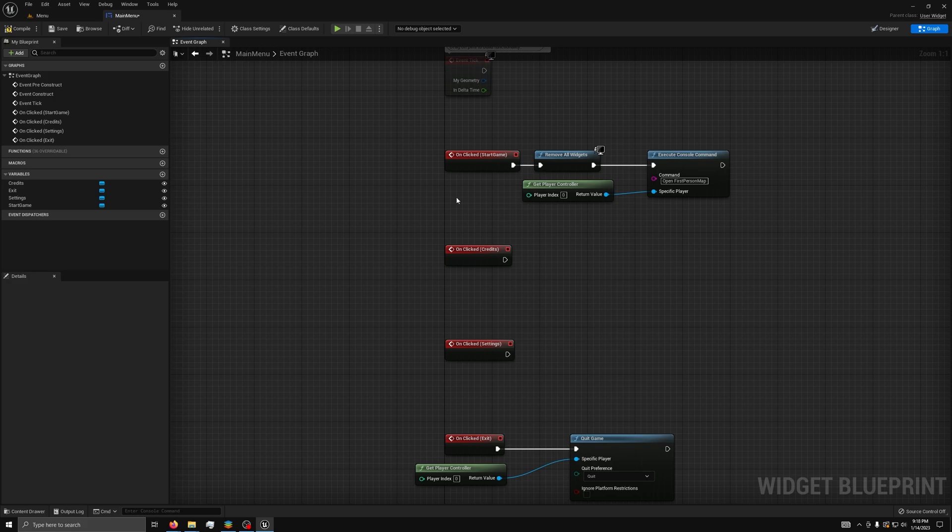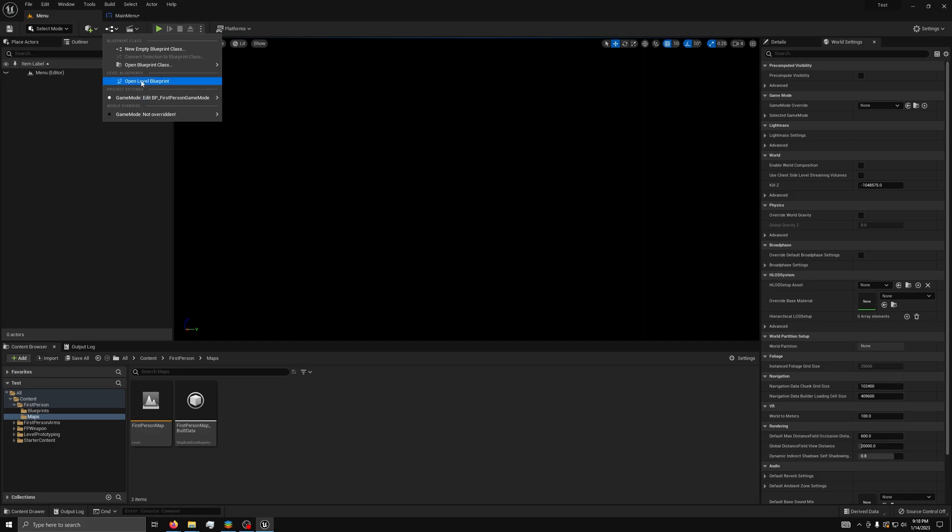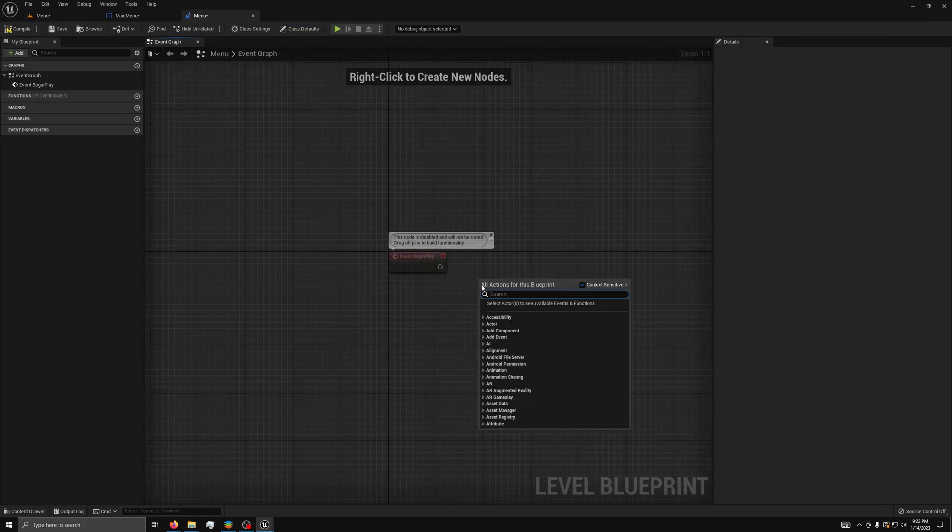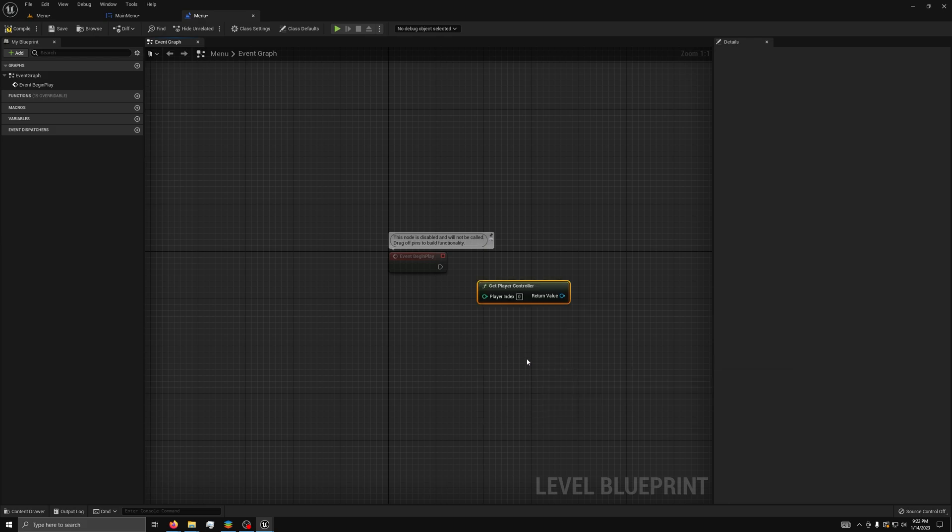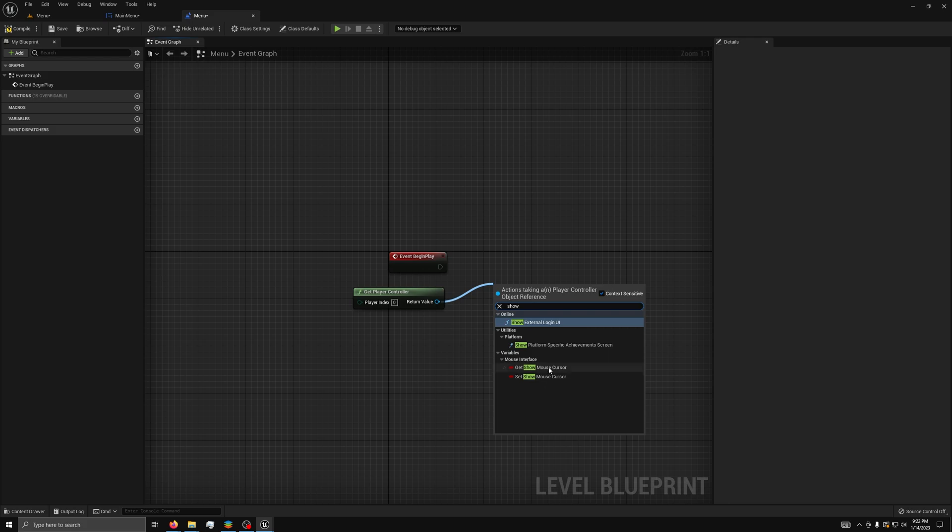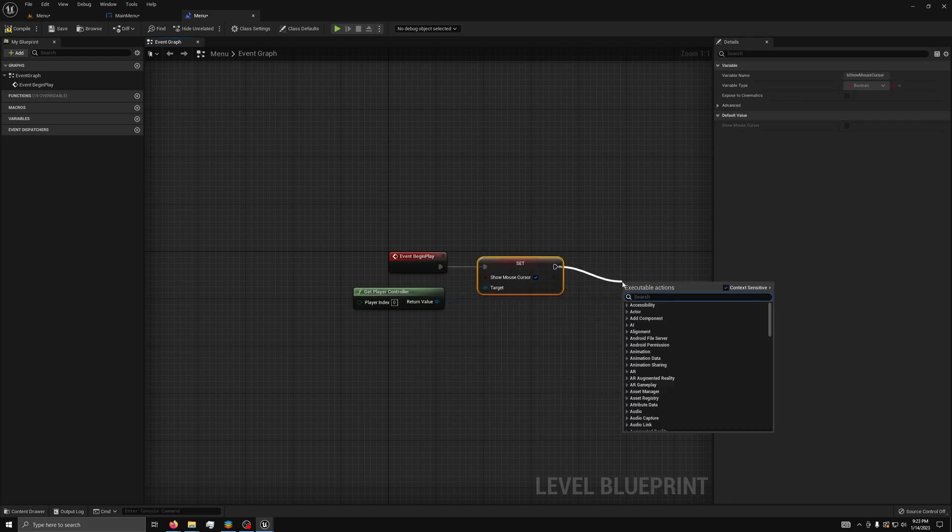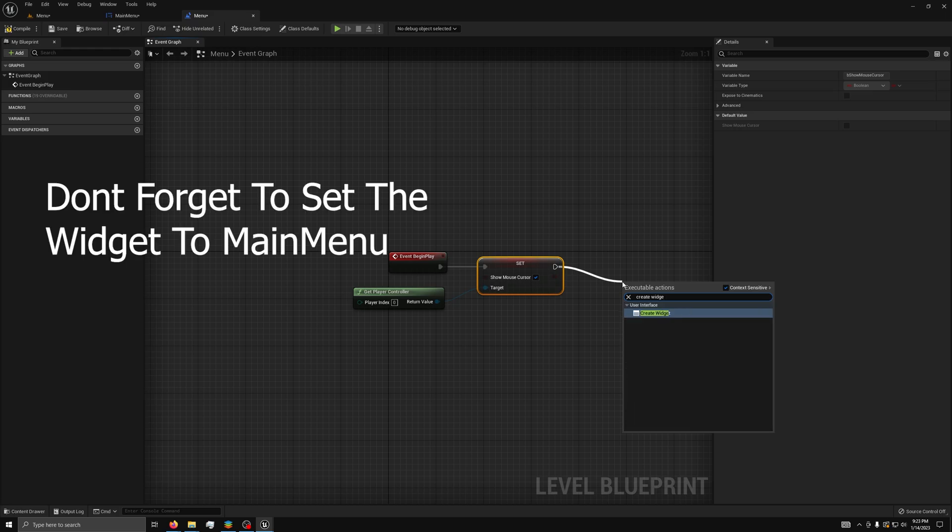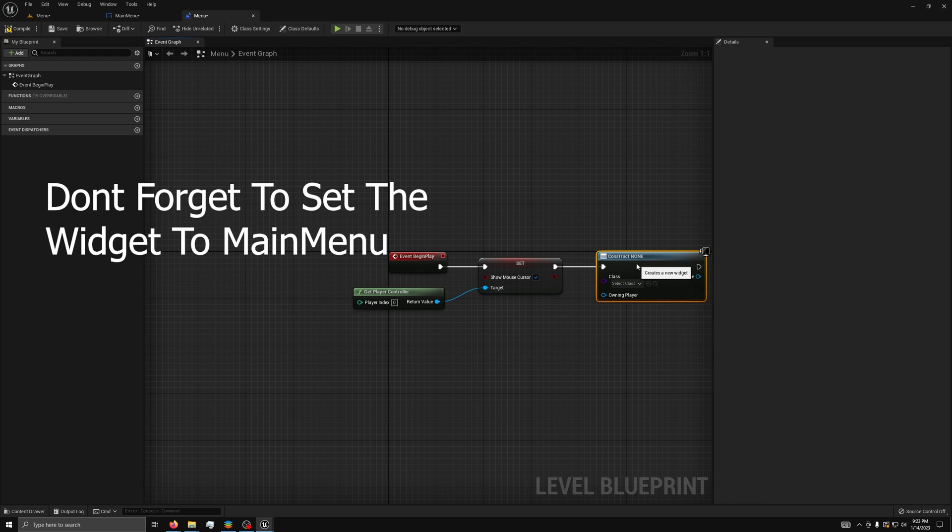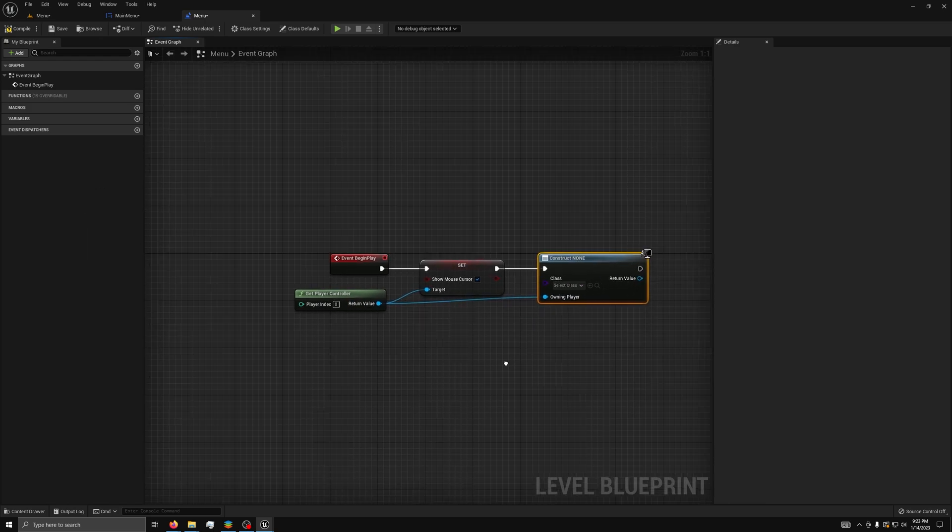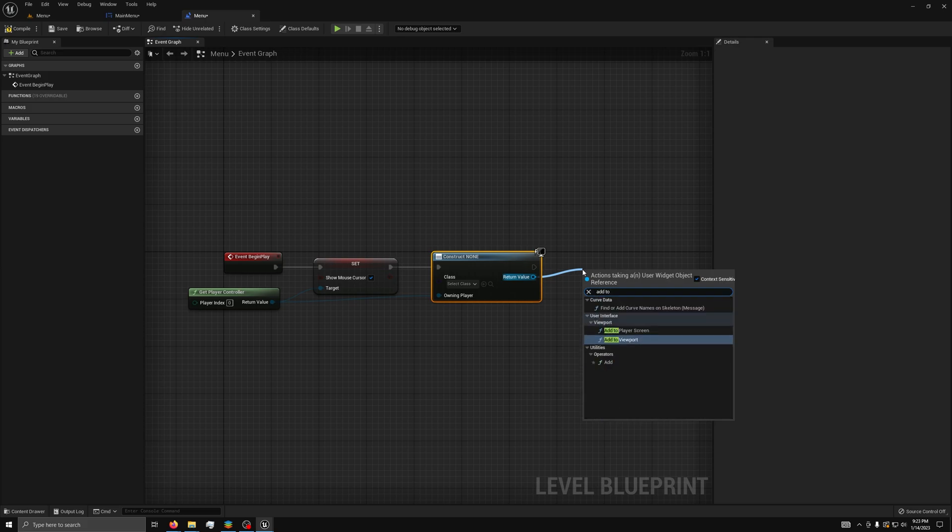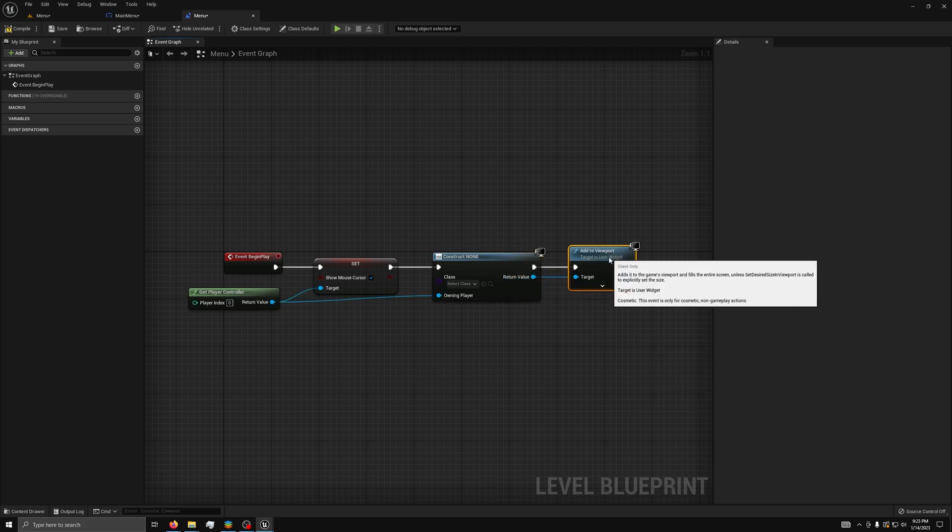Now, we can go to the level blueprint like this. On the event begin play, we can add a Get Player Controller node. Then, a Show Mouse Cursor node. Then, we can add a Create Widget node. Finally, from the return value, we can drag out an Add to Viewport node.